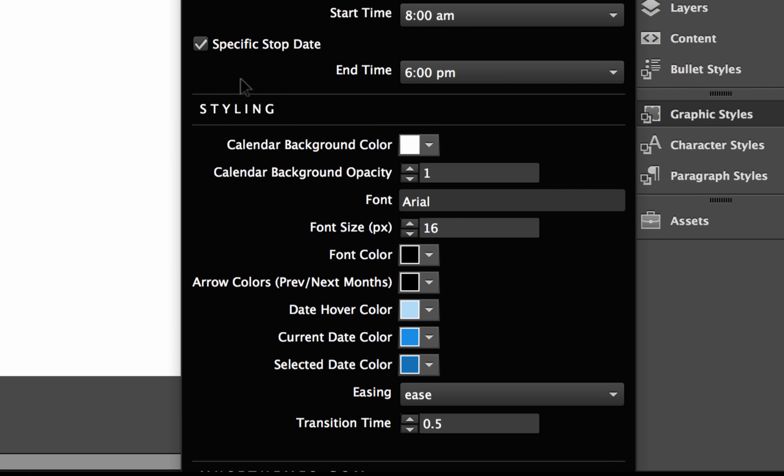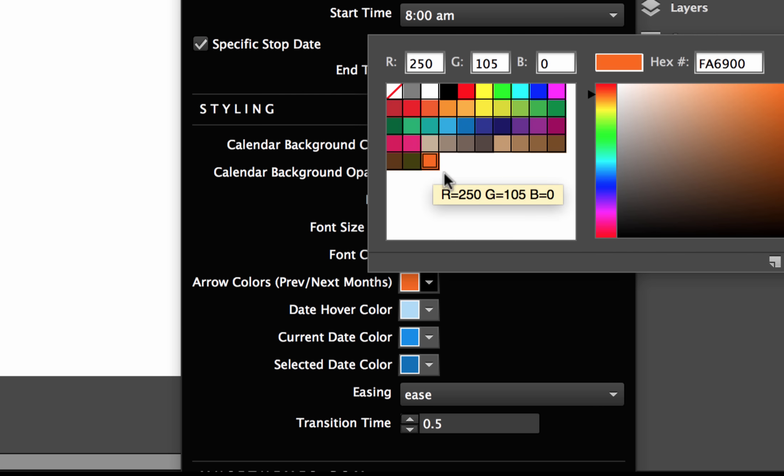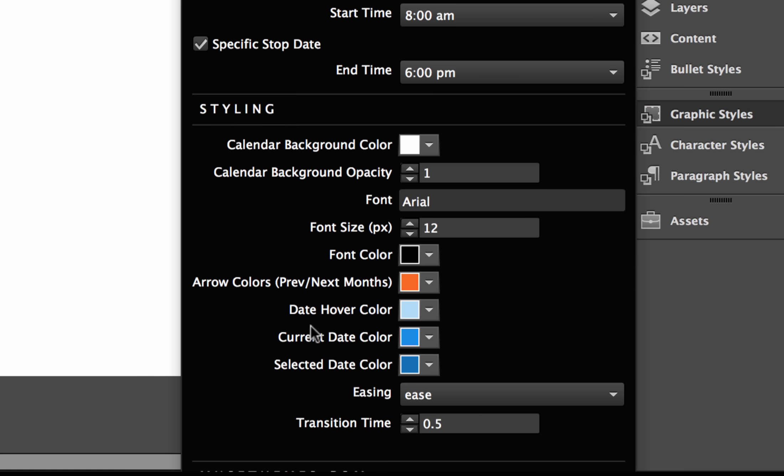So in the styling options, we have the background color of the calendar, the opacity, the font. Right now it's just by default set to Arial. We have the font size. I'm going to bring that down a little bit on our demo. It was a little big. Let's go to 12. Now we have the font color, the arrow colors. I'm going to set the arrow colors to our orange. We have the date hover, the current date, the selected date. So all colors that you can customize to better match your brand.